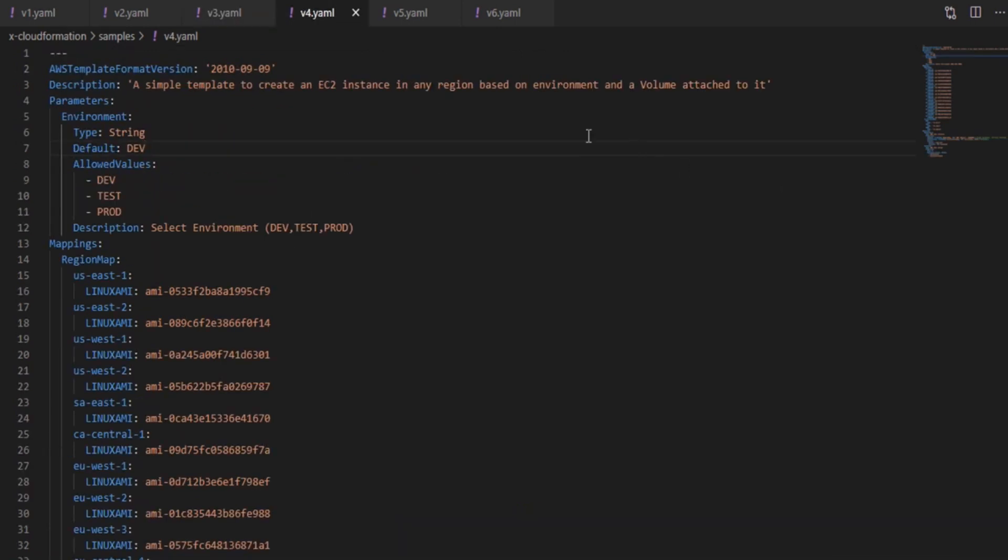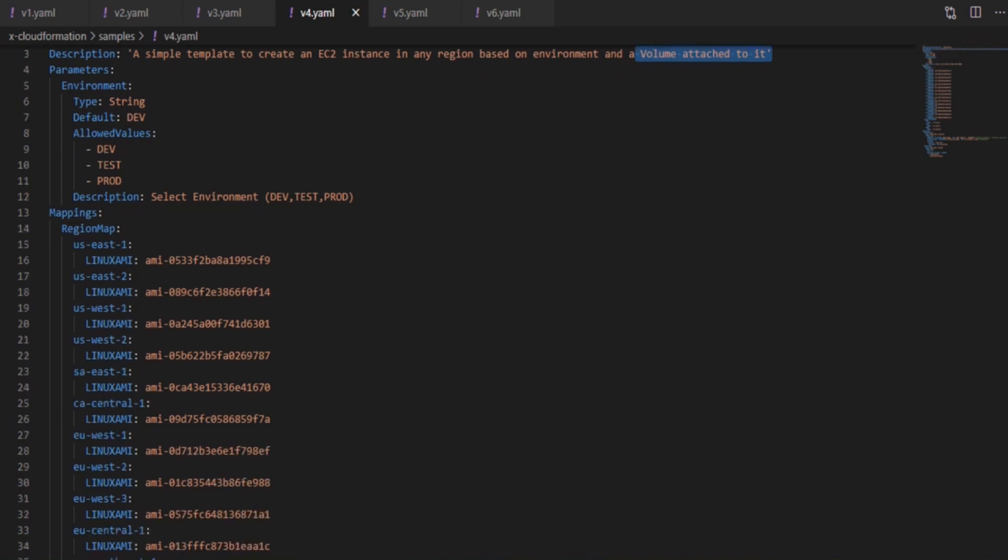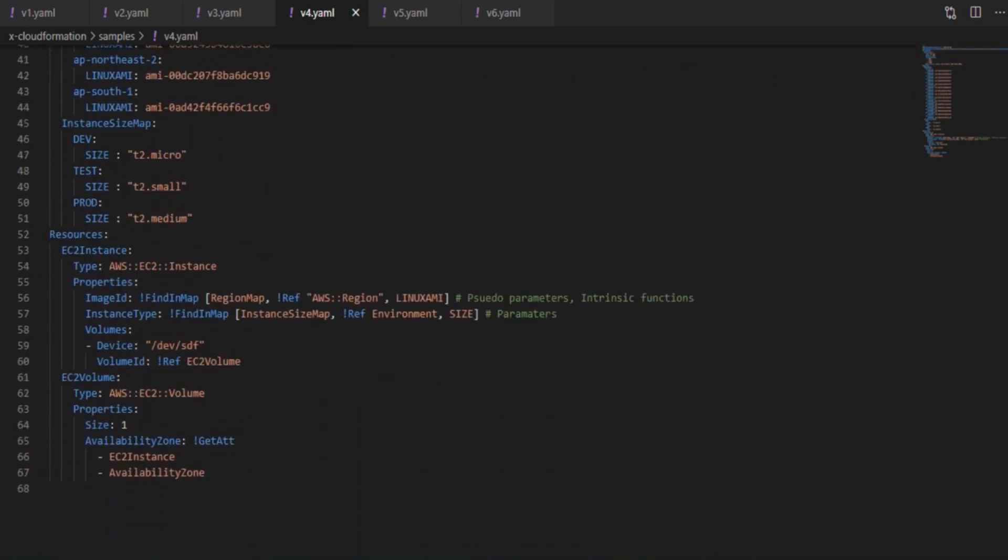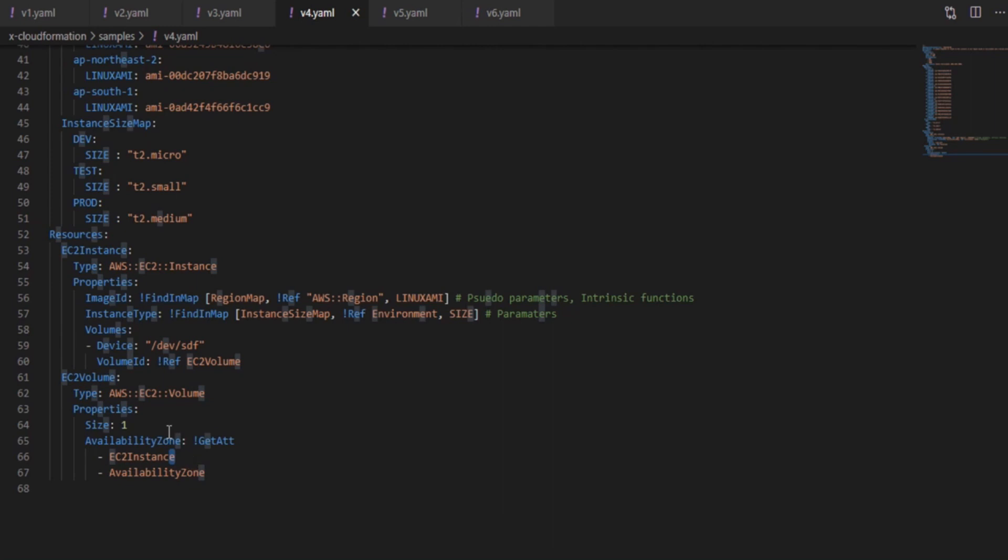Okay, now we are in the fourth version where we are going to see how to define multiple resources within a template. In this case I am adding a volume to the instance. It's very simple, you just add another logical ID to the resources section and the type of the resource you want, volume in our sample, then its corresponding properties, here availability zone and size. Then in order to attach the volume to the instance I have used the reference of the volume in the volume section under the instance.